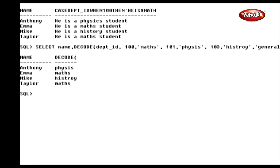Let's see how the Decode function works with this executed statement: SELECT name, DECODE(department_id, 100, 'Math', 101, 'Physics', 103, 'History', 'General') FROM student. The Decode function checks the department number against each search value. If the department number is 100, it returns 'Math', and this process continues until it finds a match. If it doesn't find any match, it returns the default value 'General'.